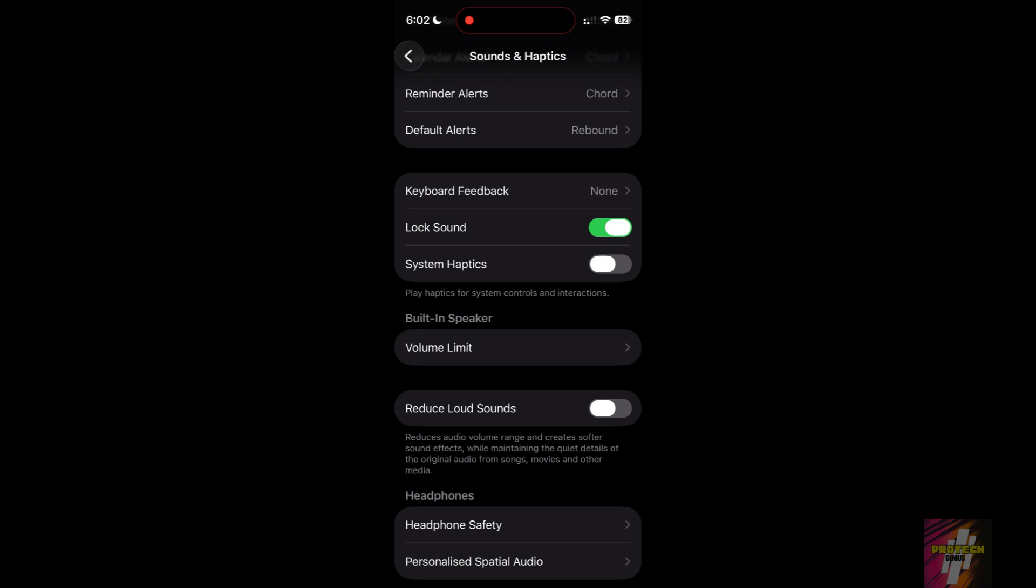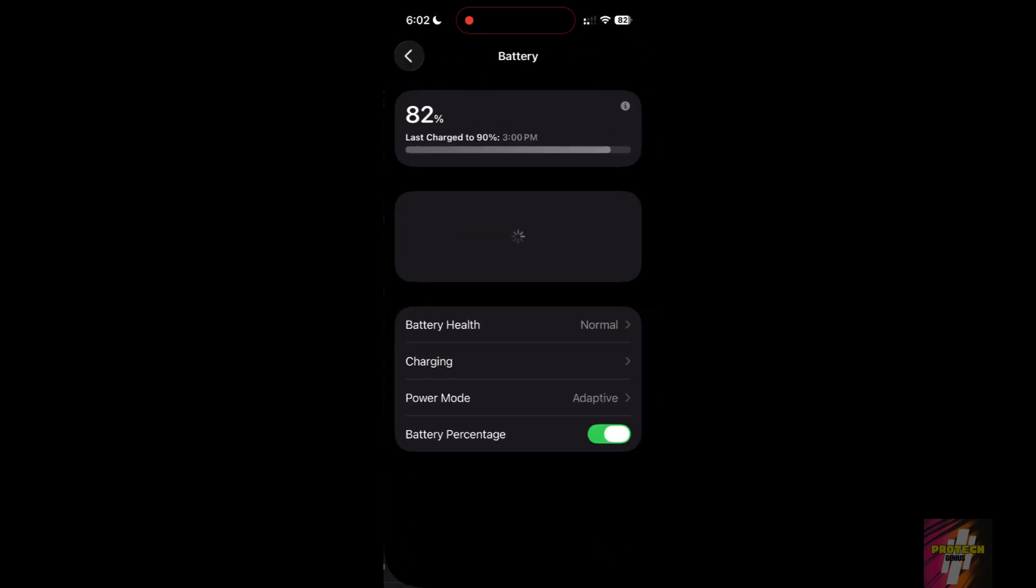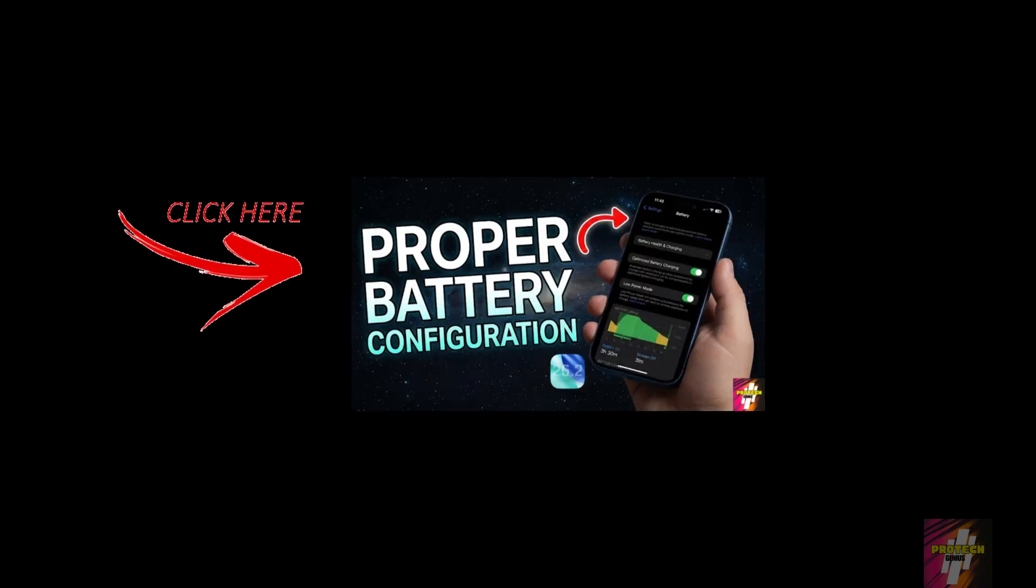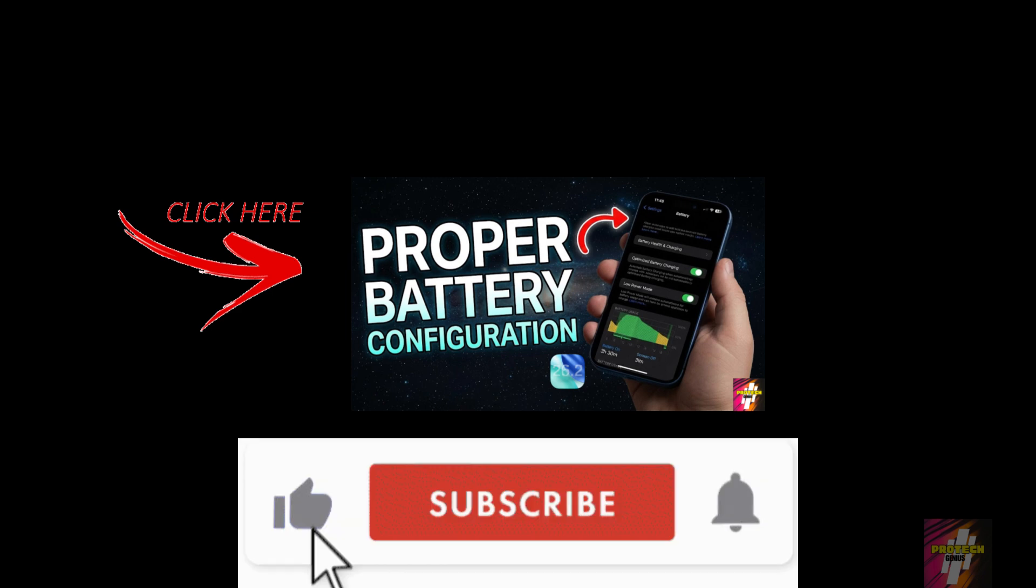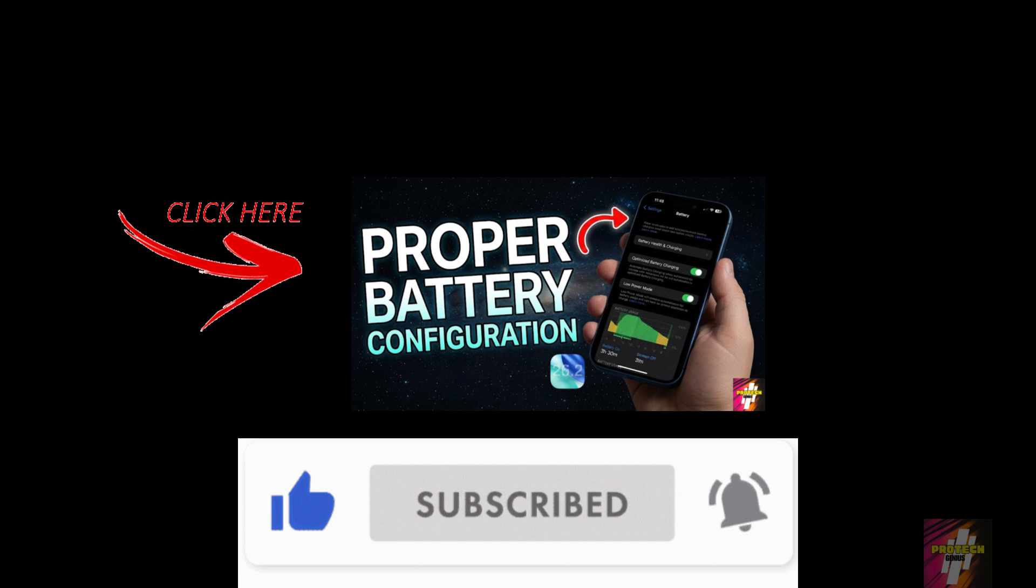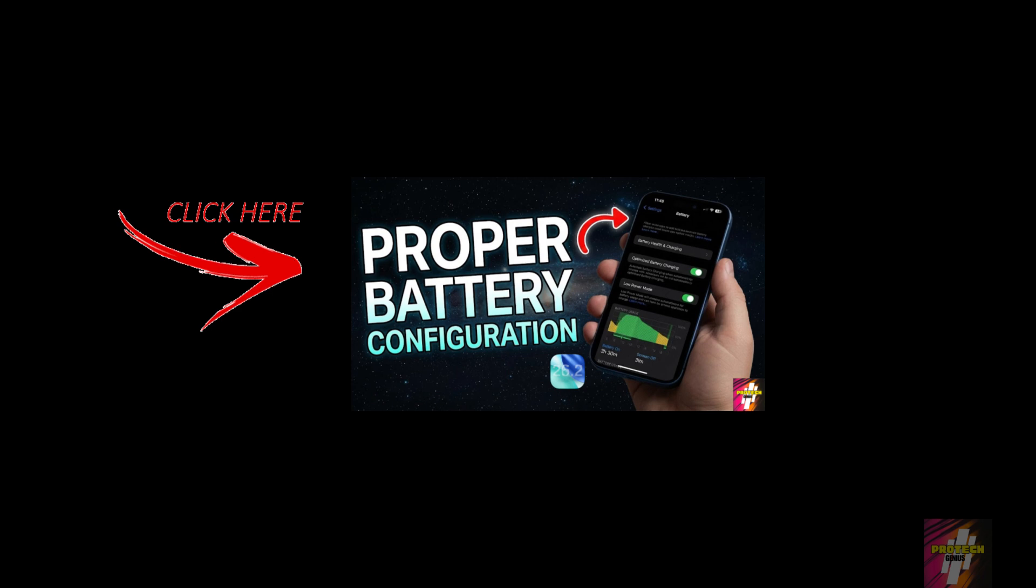These fixes will stop the immediate drain, but for a truly optimized setup, you need the master configuration. Check out my guide on the proper battery settings to boost battery life to finish the job. Hit that like button, subscribe to ProTech Genius, and click the video on your screen right now to master your iPhone's battery life.